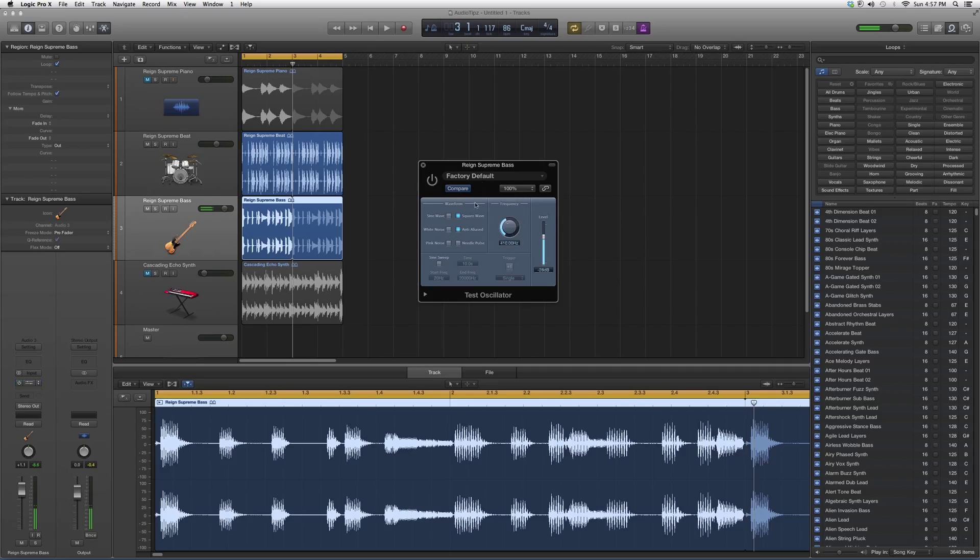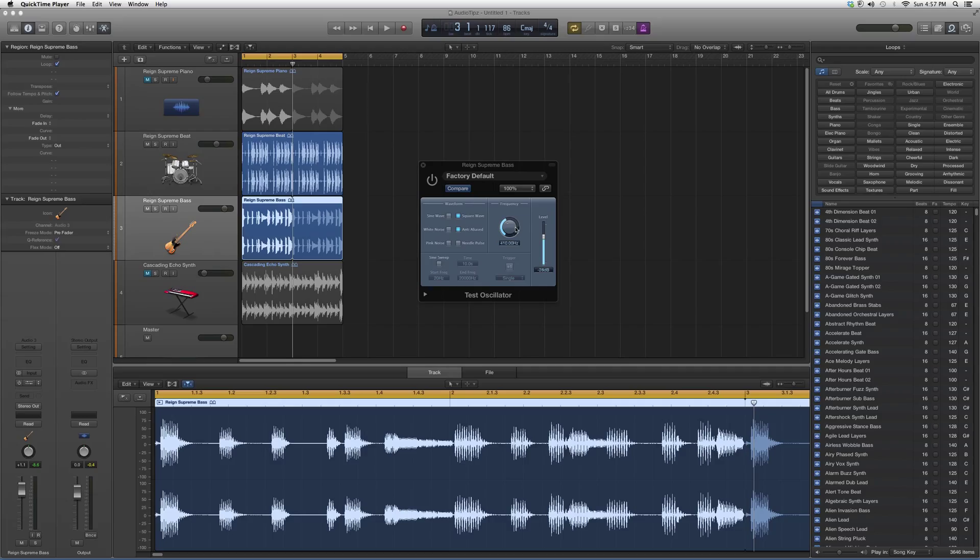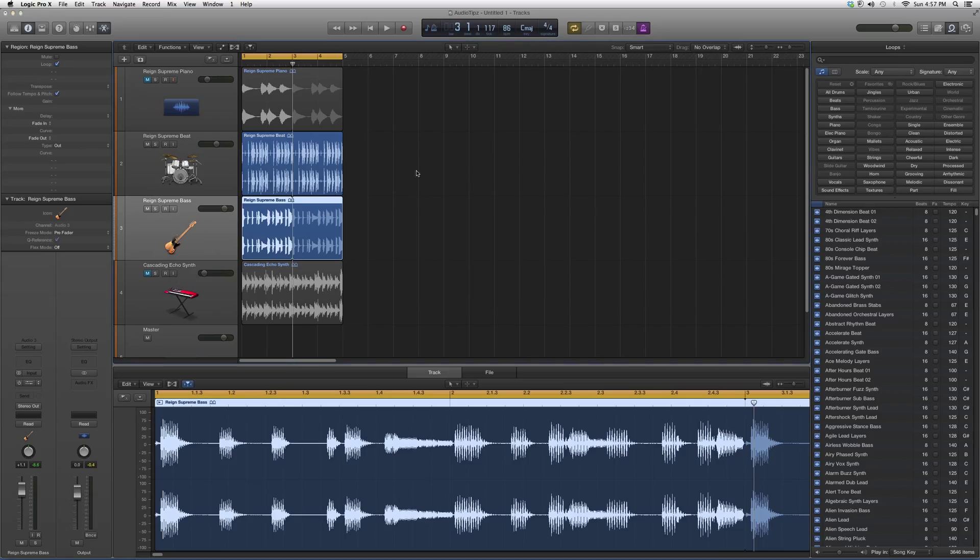This is how they got a lot of their sound effects back in the day. There wasn't a lot of technology, but this is basically it. They just played with the frequency wave with a square wave. That's how they got most of their sounds.